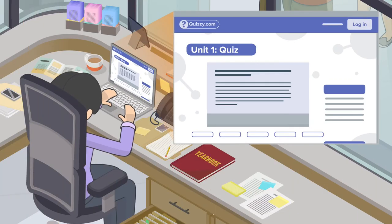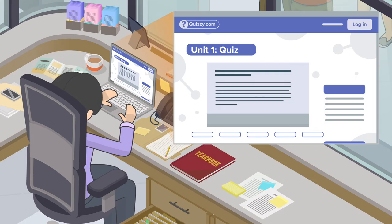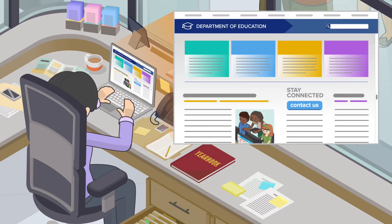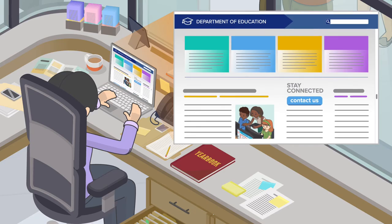You should also have clear policies about who can approve data sharing with third parties, such as educational websites, and about the approval process at your school.